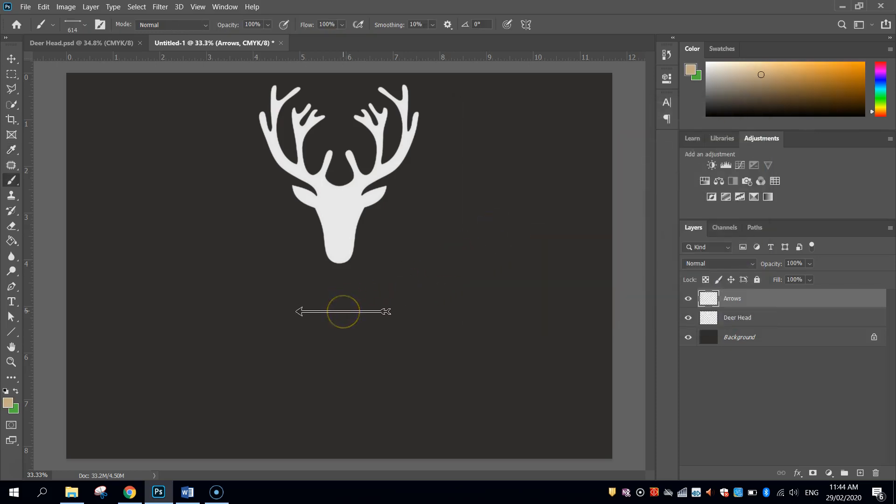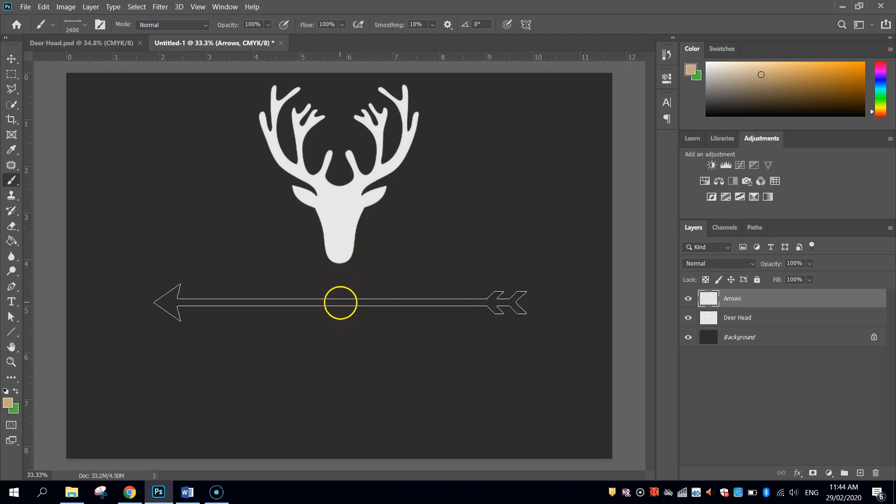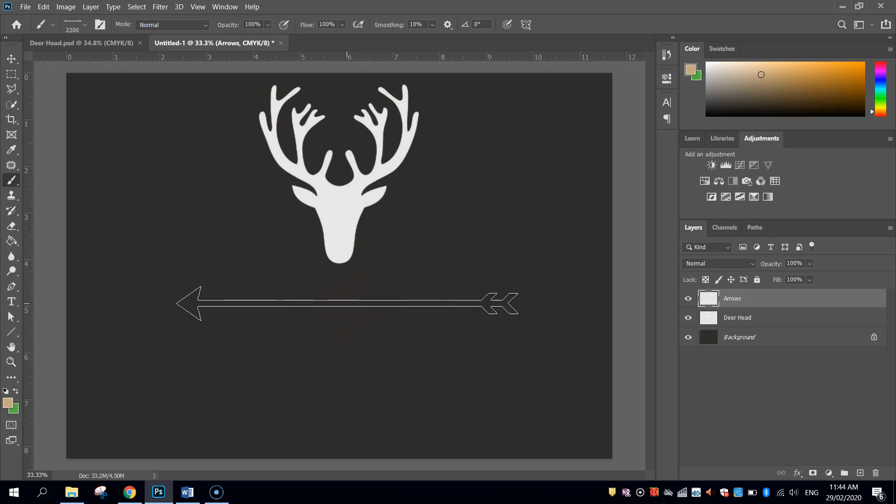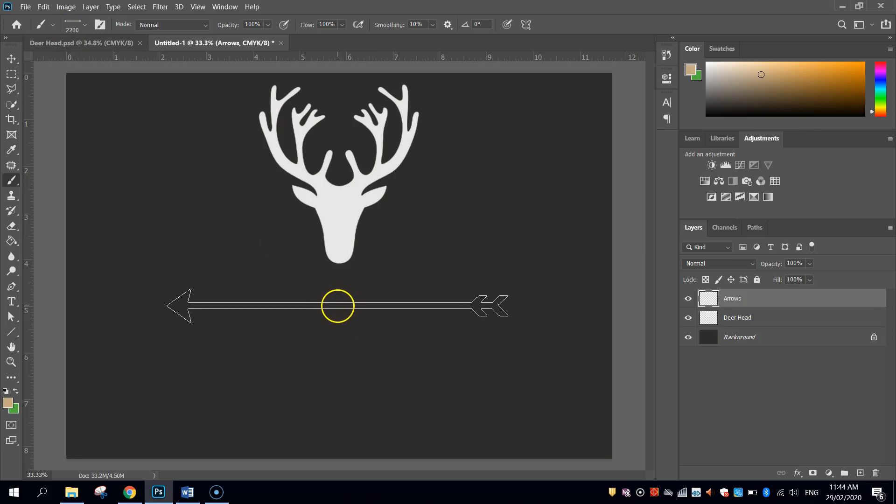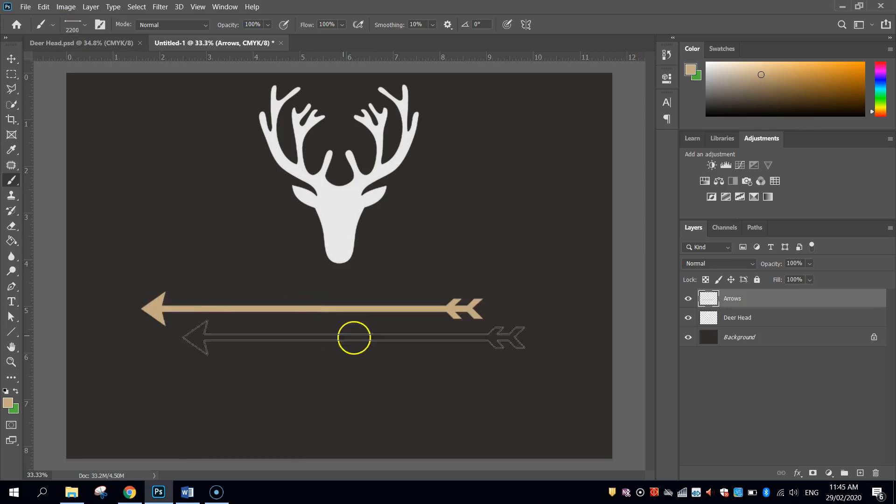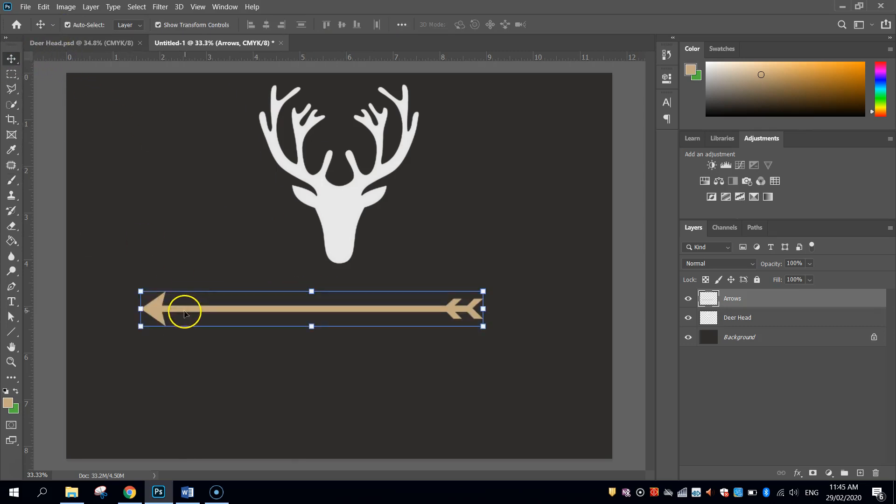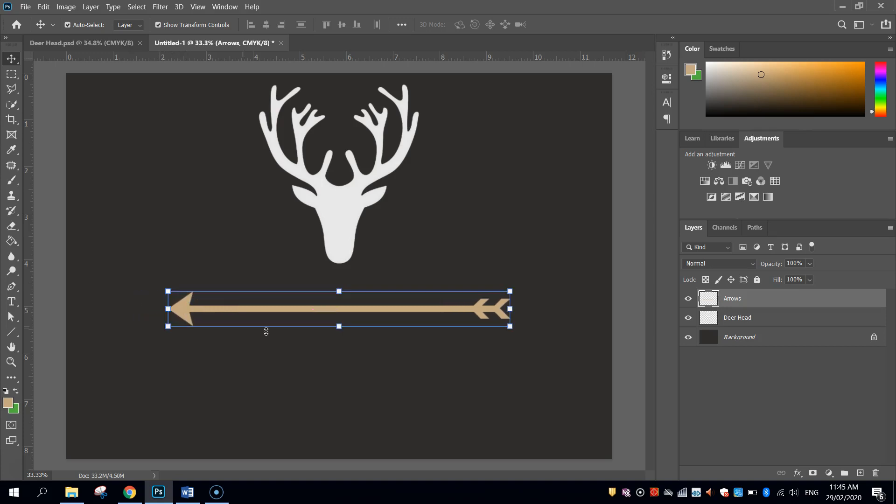Now that arrow is a bit small at the moment, so let's make it a heap bigger. Let's try that, about size 2200, you can see up the top here, size 2200 is what I've got. And just slap it roughly in the middle of the page, you can then grab your move tool and get it right in the middle, about there.